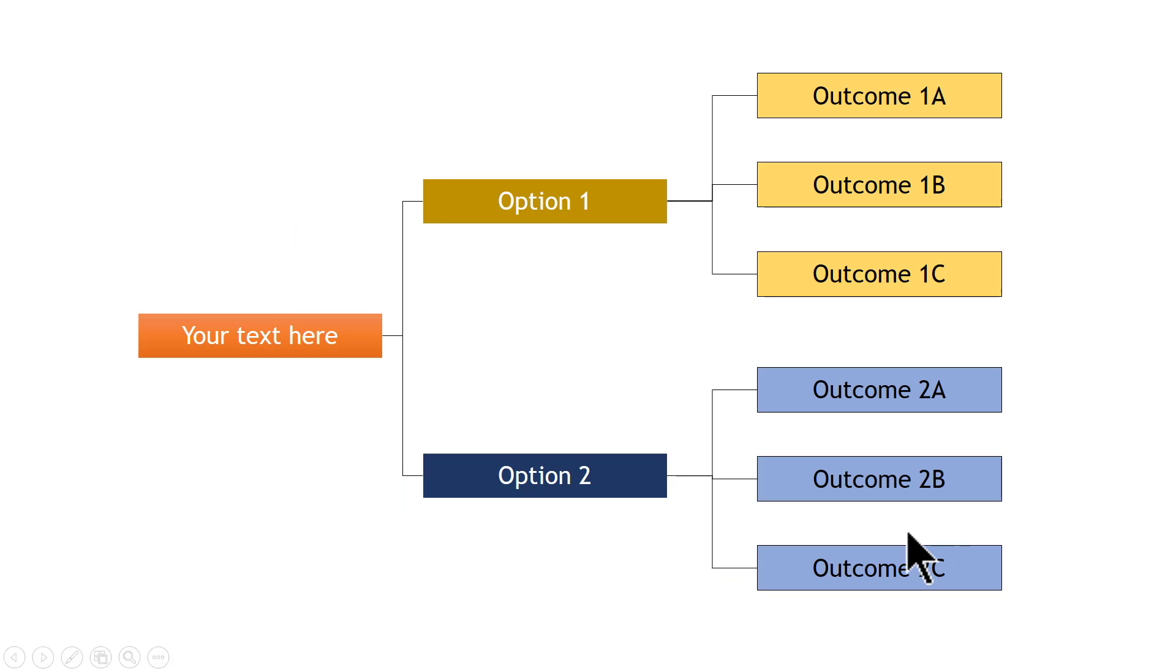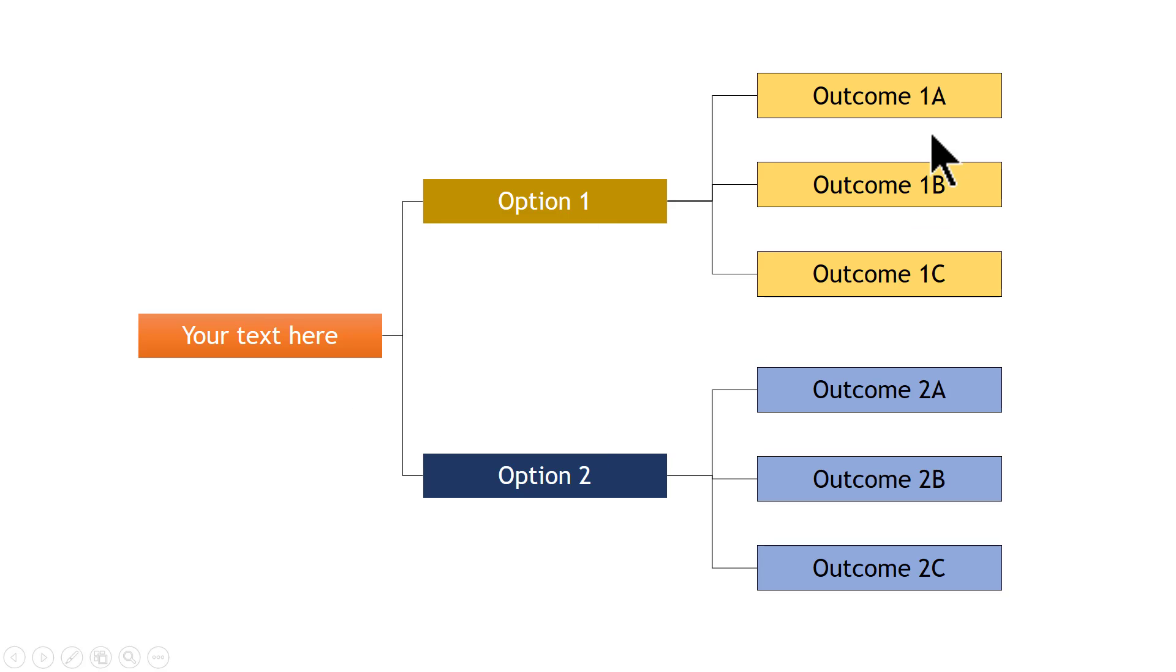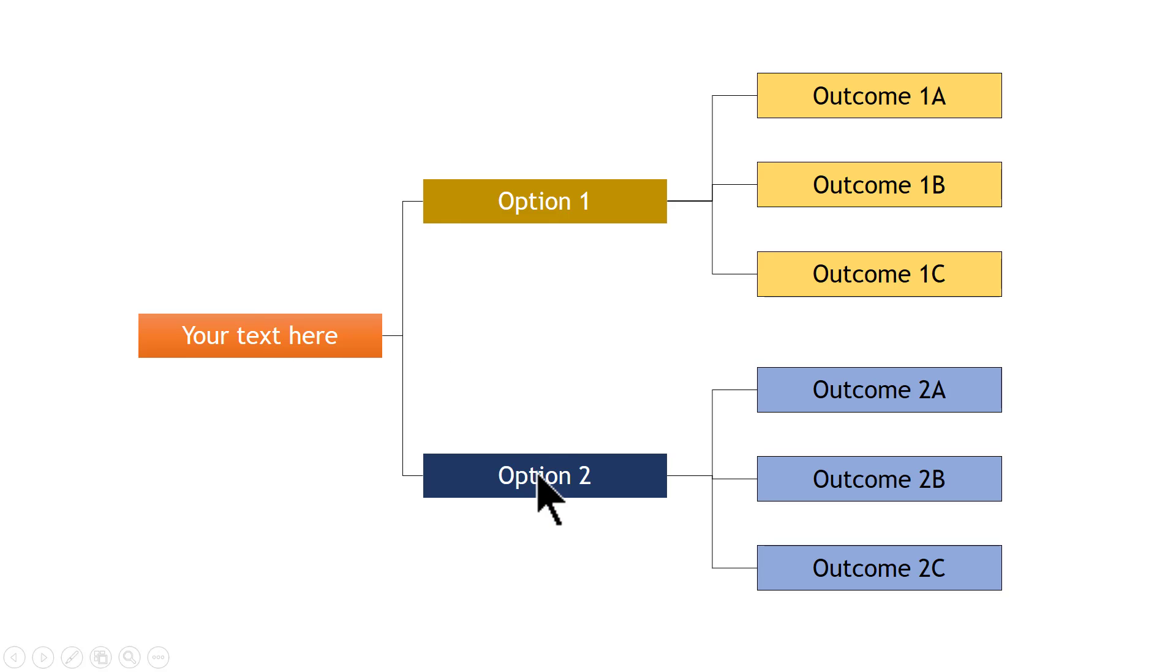A decision tree diagram talks about the various options you have in various decision points and the various outcomes of your options. For example, here you can see that this is one decision point and you have two options in front of you and when you choose option 1, you have these three outcomes.